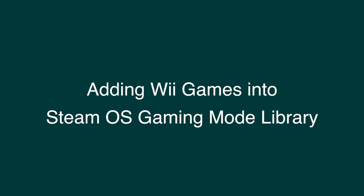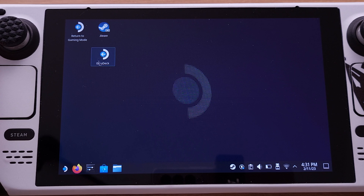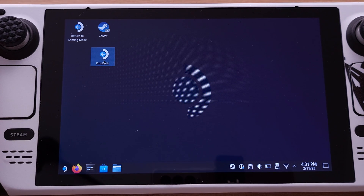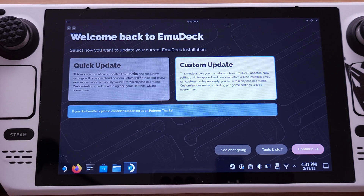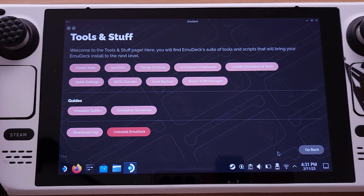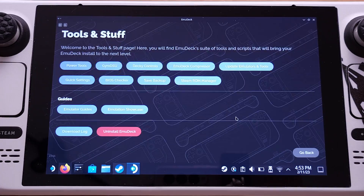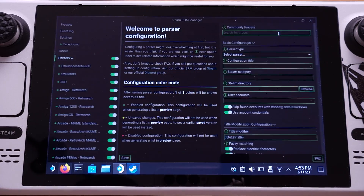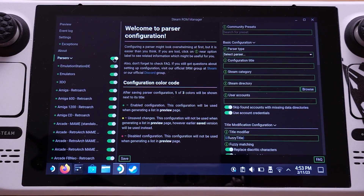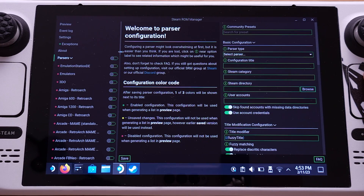The next step is to bring the Wii games into the SteamOS gaming mode interface, so every time we boot up the Steam Deck, Wii games will show up in our SteamOS library. To do this, we need to click the EmuDeck icon on the desktop, then click Tools and Stuff. From here, we need to select Steam ROM Manager. Click Yes on the pop-up window. First, disable the parsers — otherwise EmuDeck will scan all game ROMs.